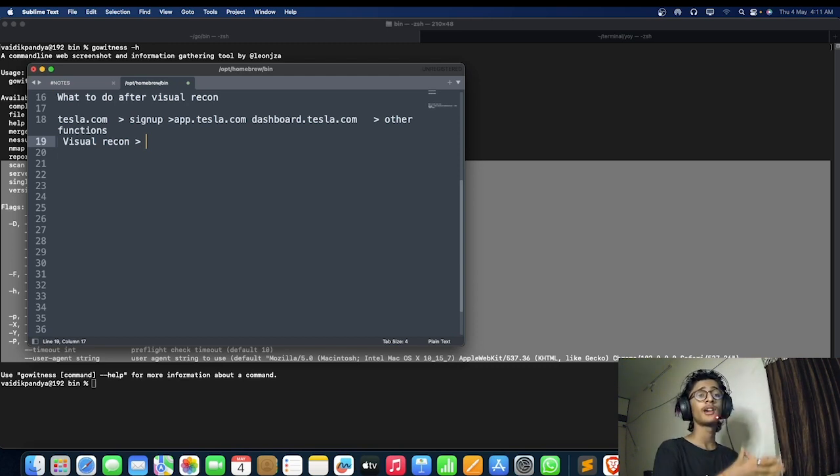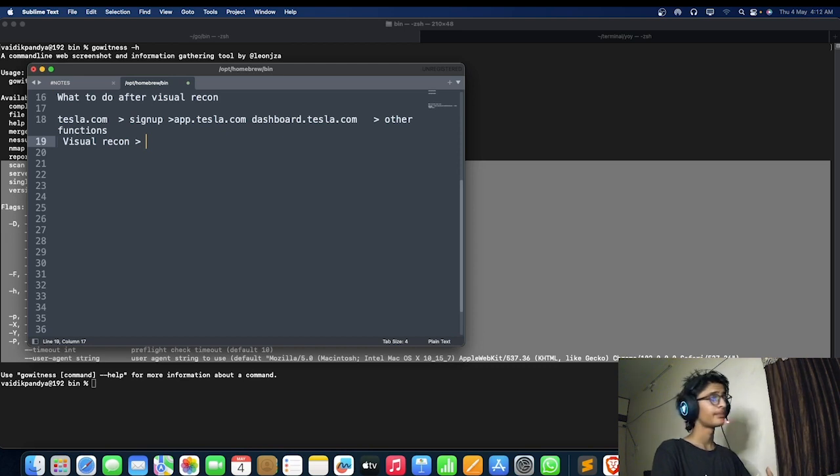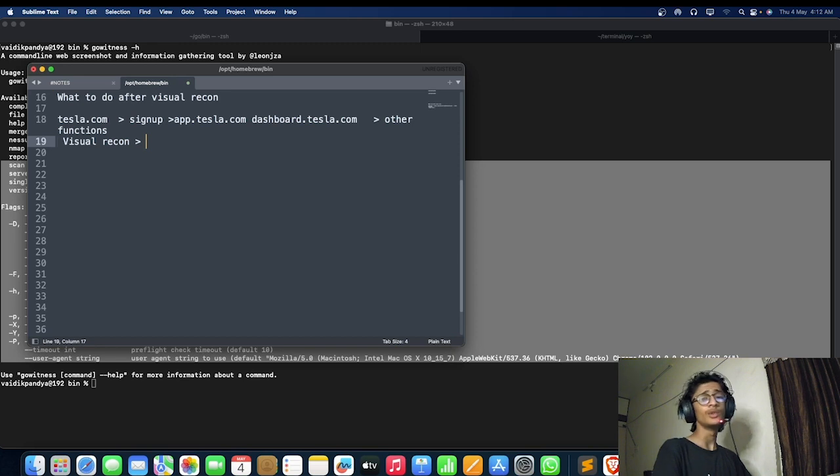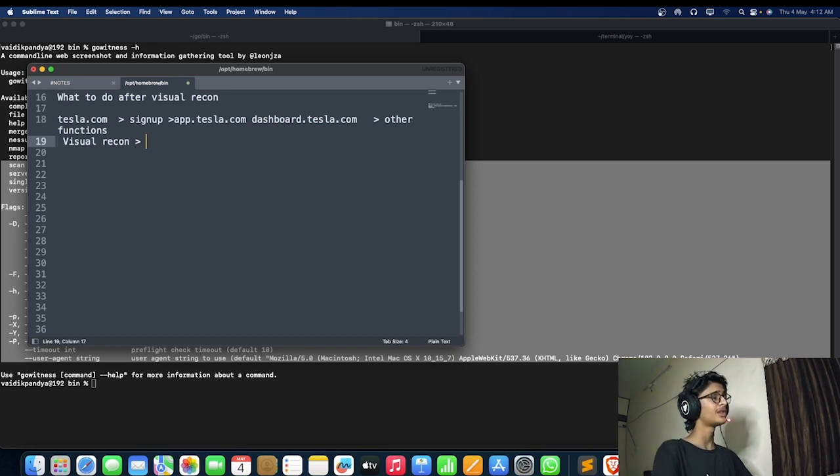It's not only about finding subdomains and extending your scope, it's about visually having a visual recon on them and being able to find some sort of functions on it. That's the exact usage of visual recon.